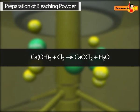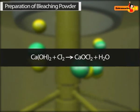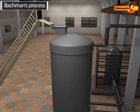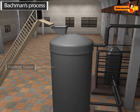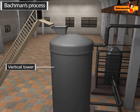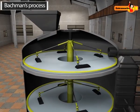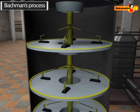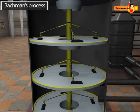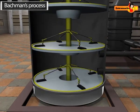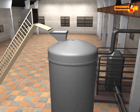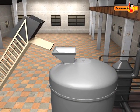In the Bachman's process, the setup contains a vertical tower made of cast iron. There are a number of horizontal shelves at regular heights, and each shelf is provided with a rotating rack.